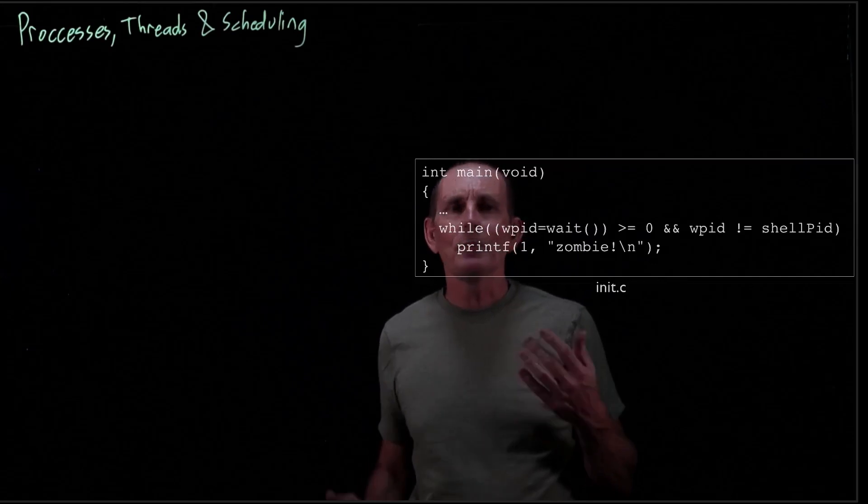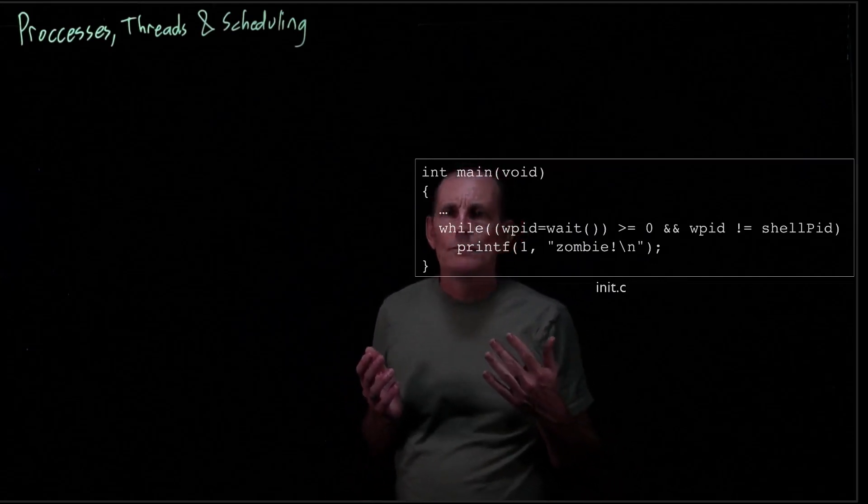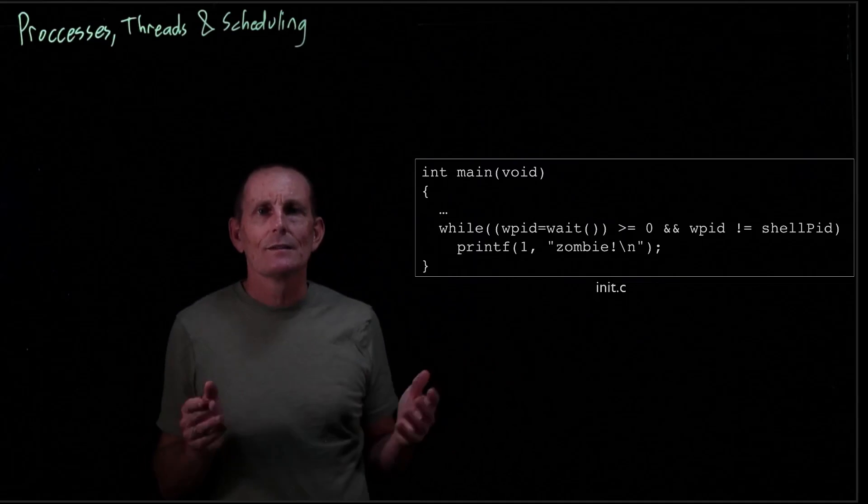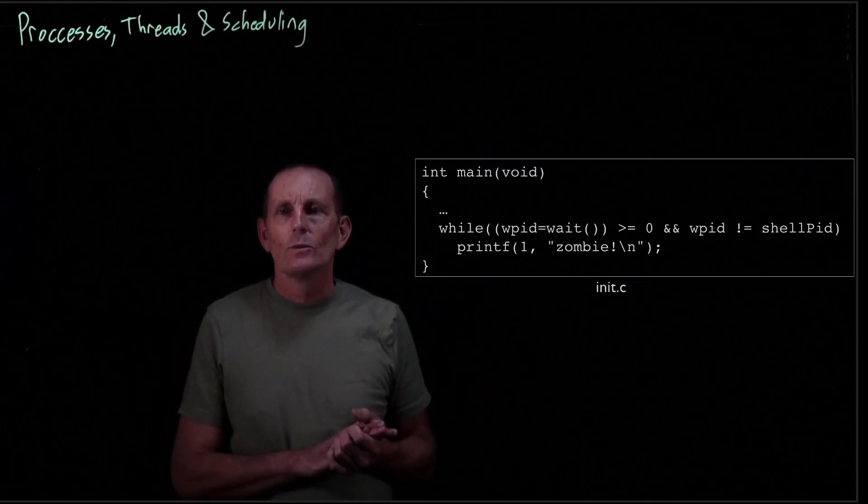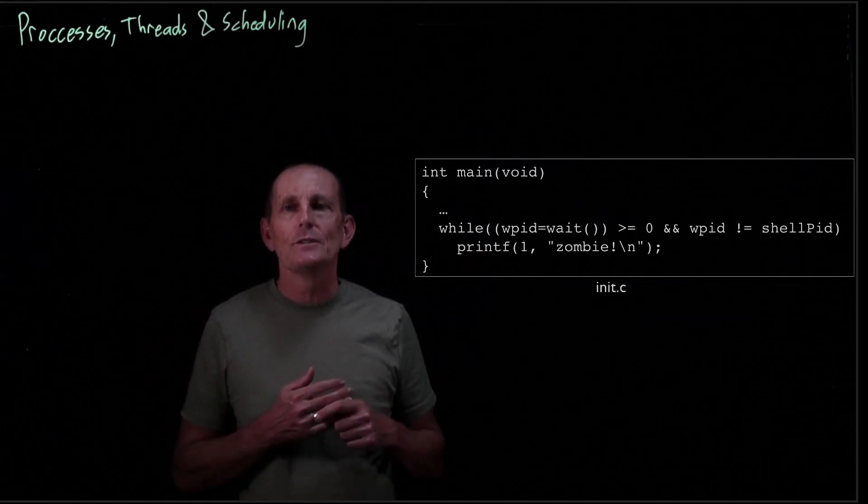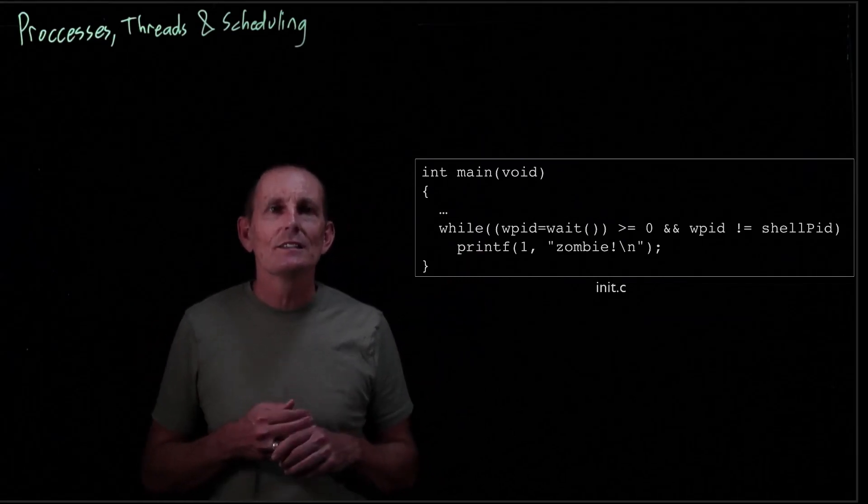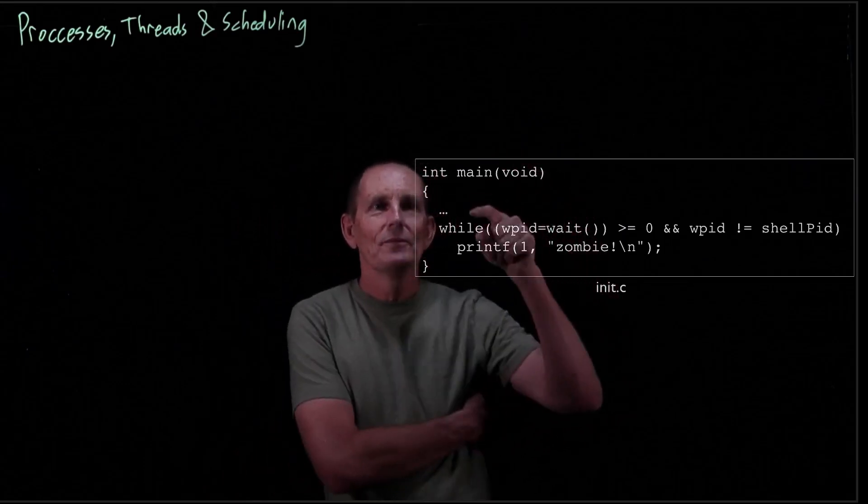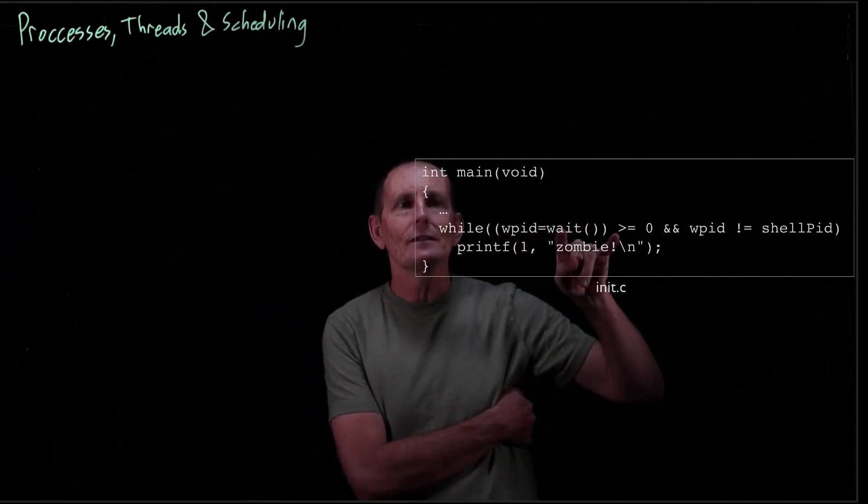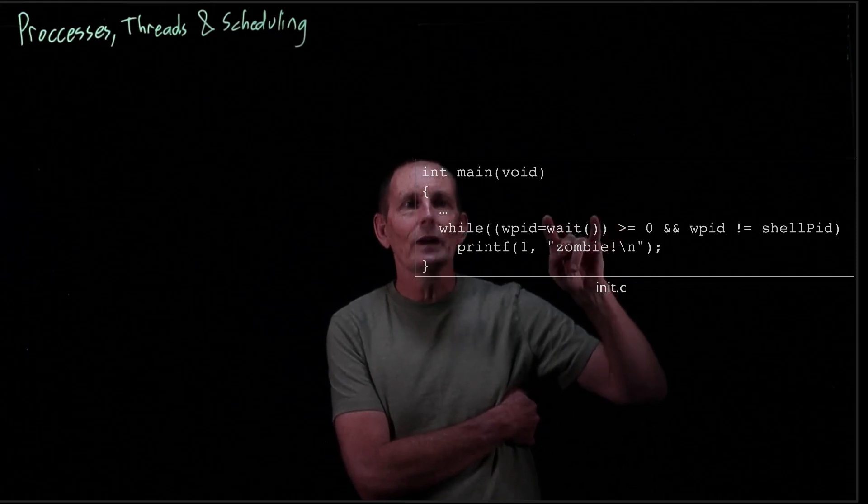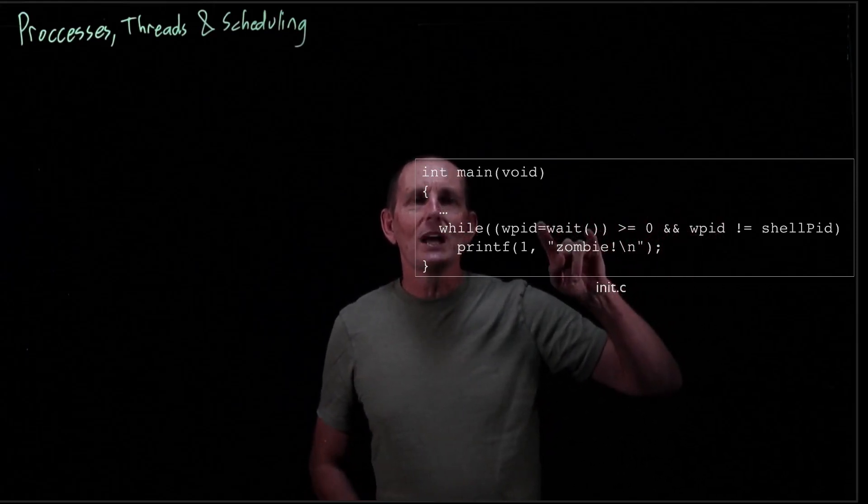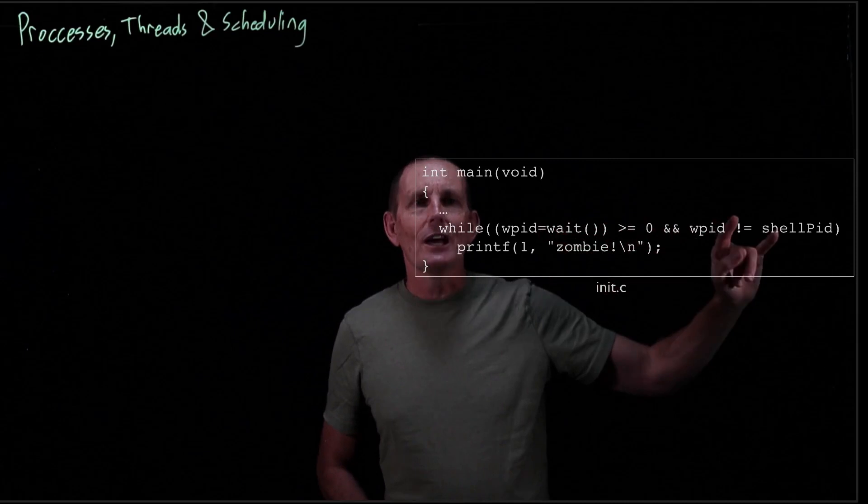However, what if the parent never waits? It's certainly possible for you to write code that forks five processes and then exits. Well what will happen to those processes? They will be reparented, adopted to the init proc. And the init proc, this is its sole code. It just goes through and calls wait.